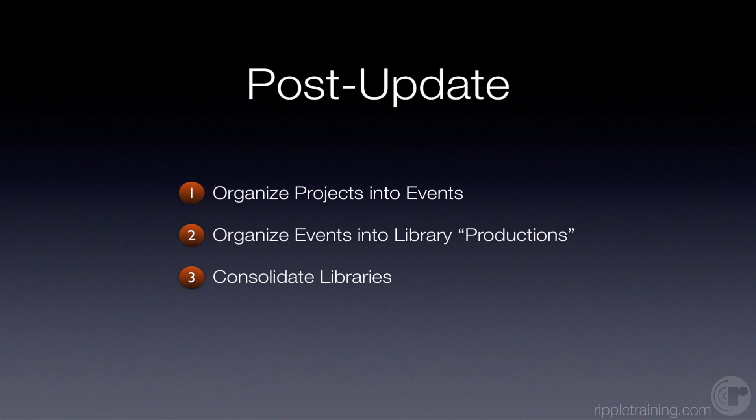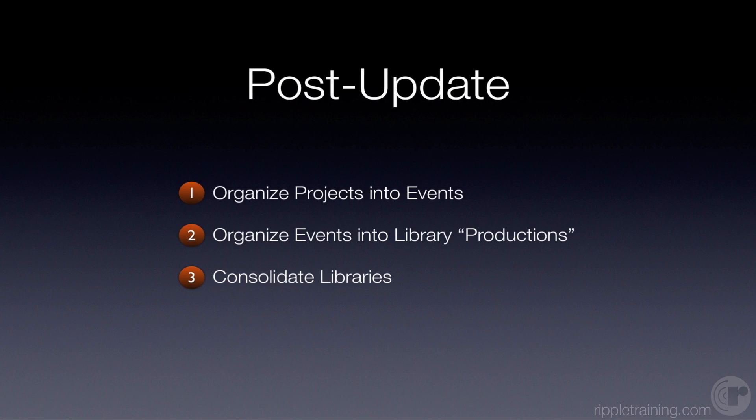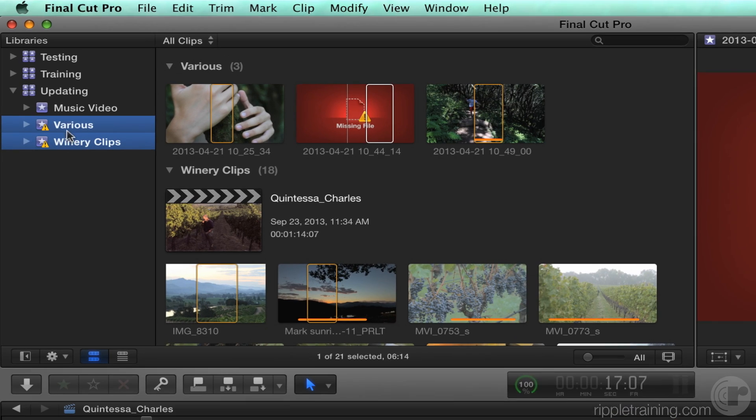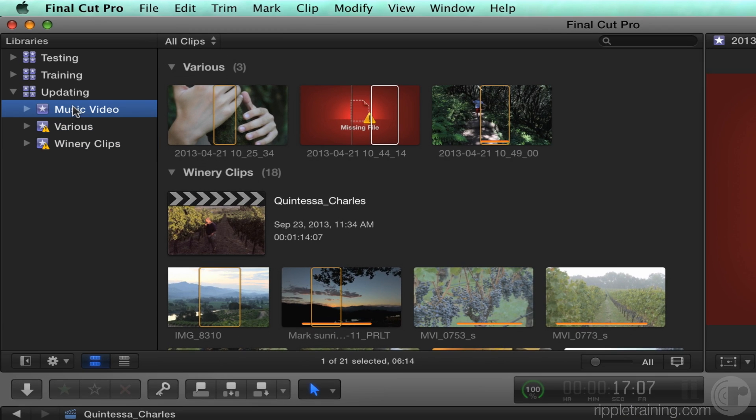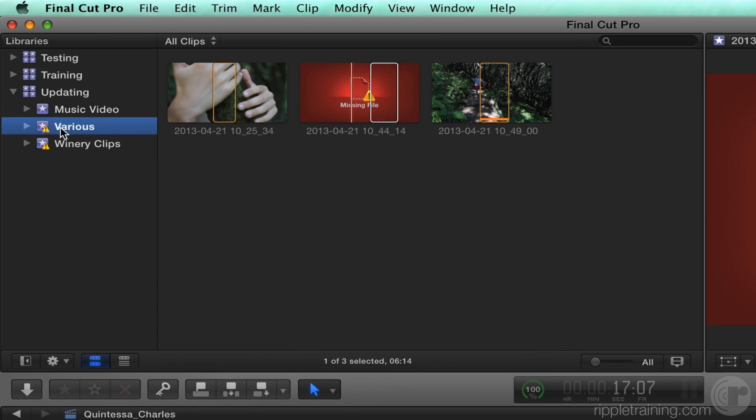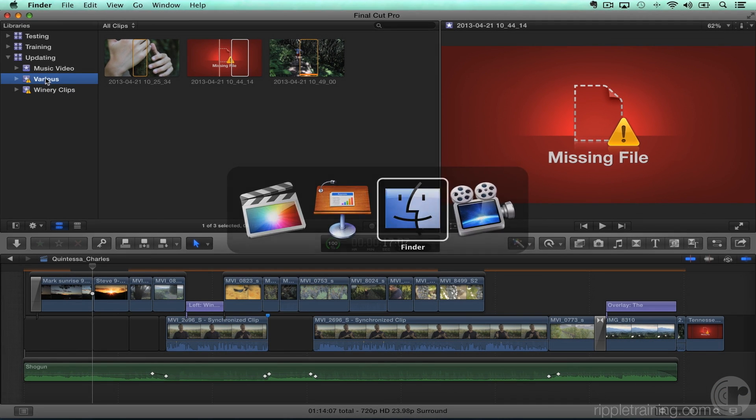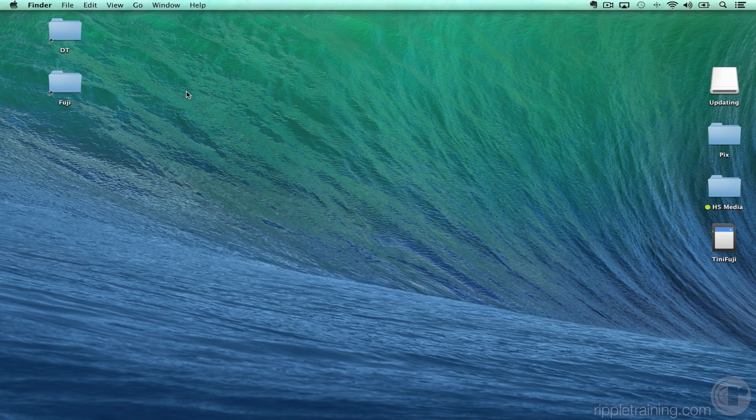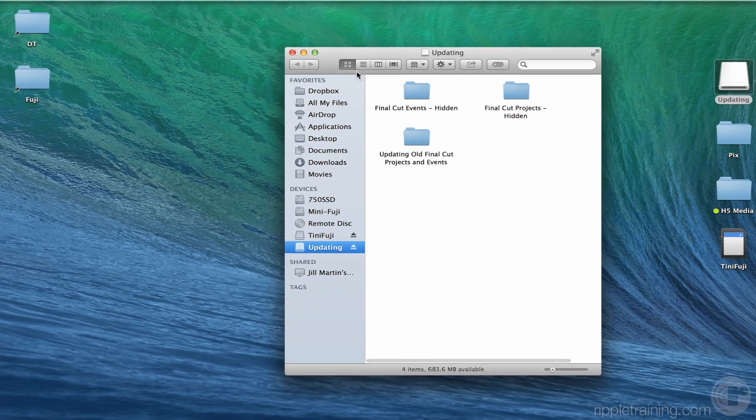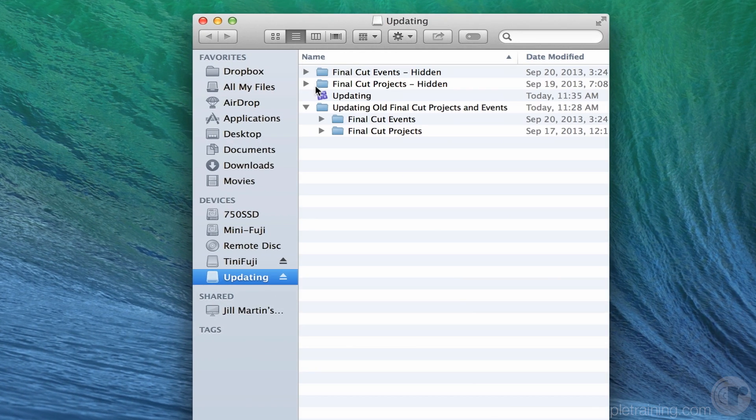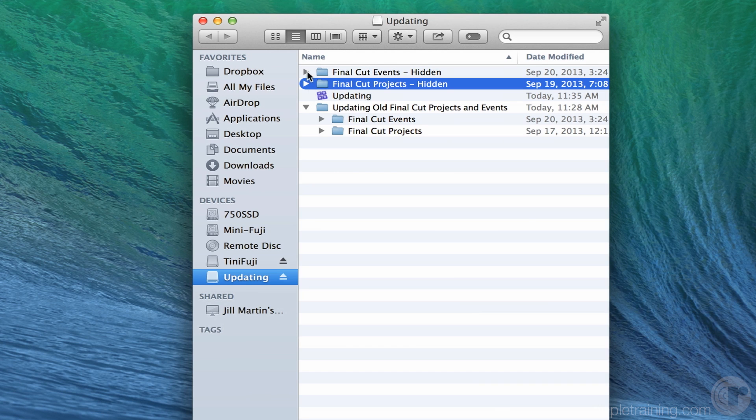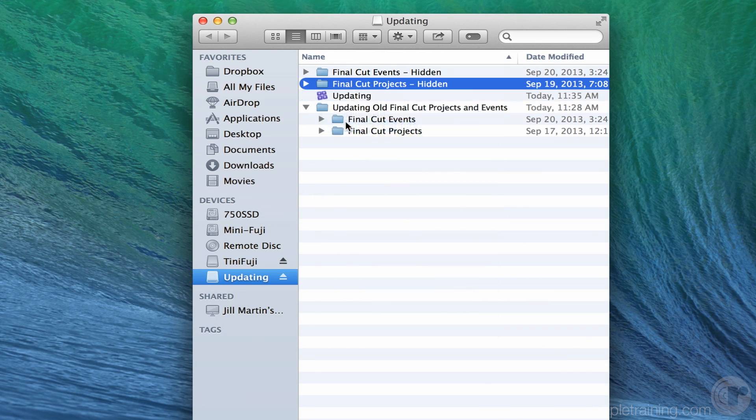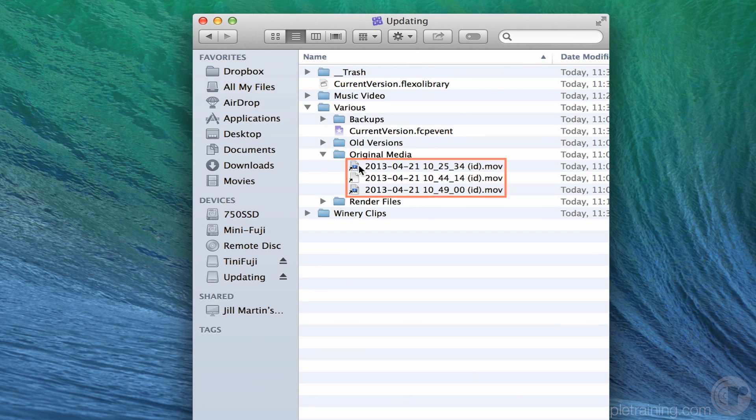And the third thing is called consolidating libraries. The basic idea is, if you remember this various event, if we go back to the finder, this event had media that was actually not in it. There were symlinks. So if I go back into the library, show package contents, go into the various event, and there are those symlinks.